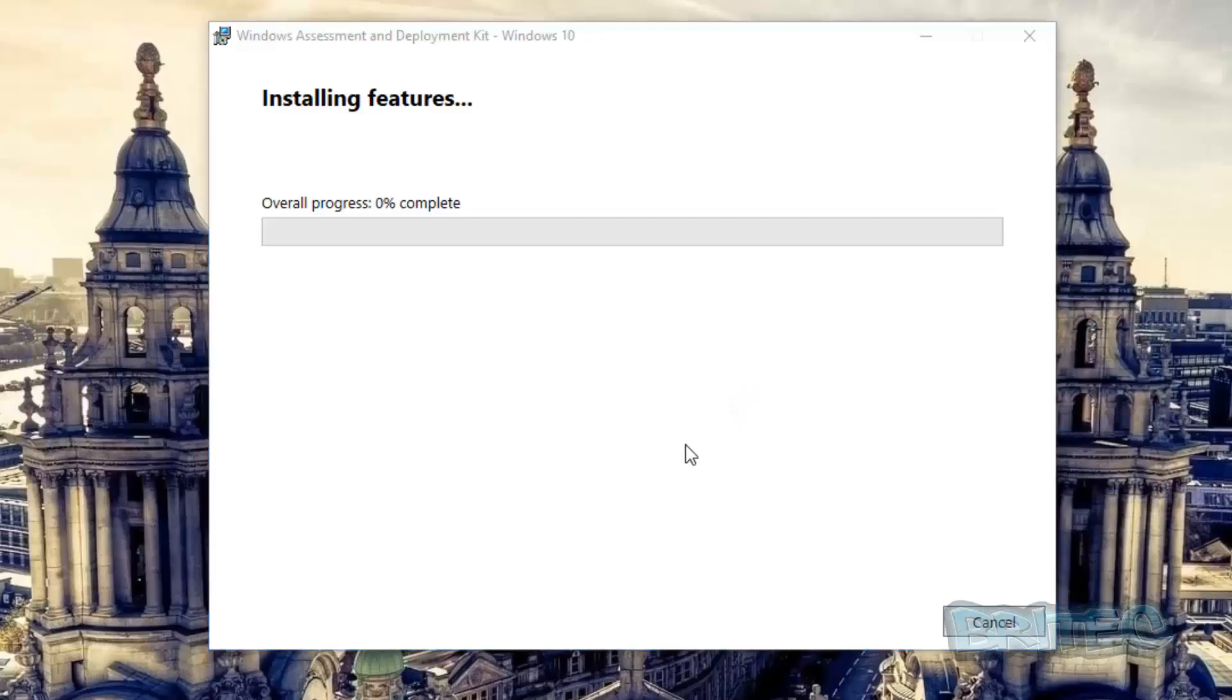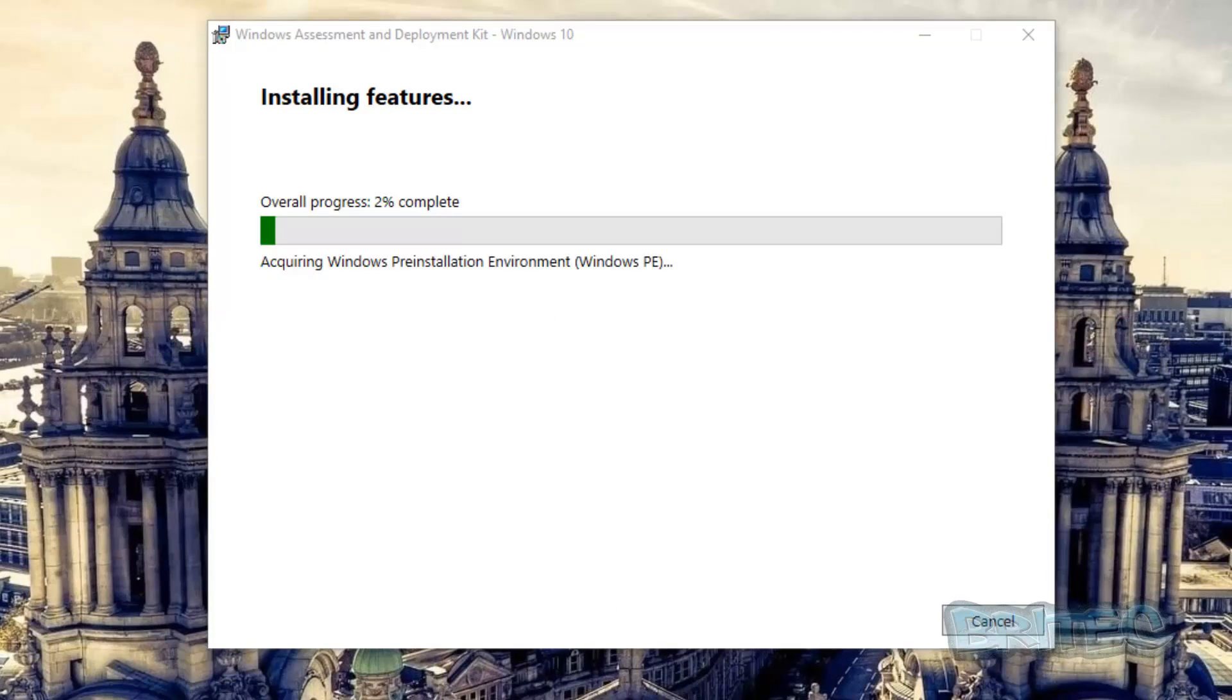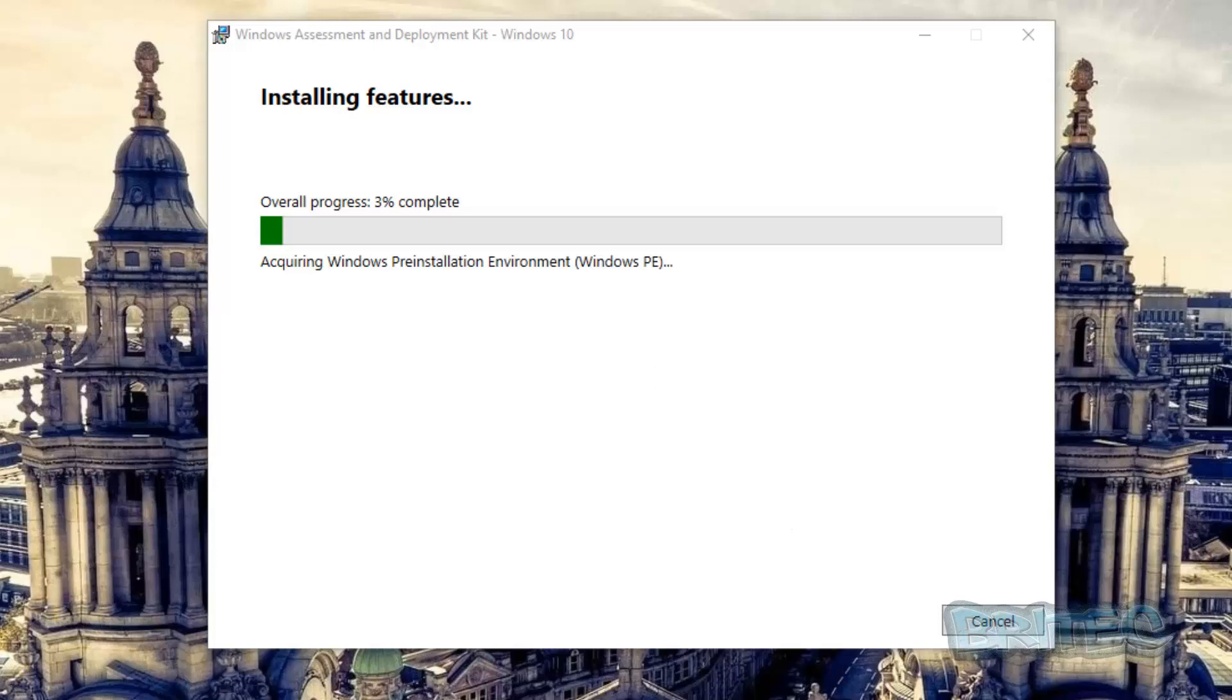Say yes to the User Account Control, let that install. Now it's going to update the settings and start to install this onto our system. So this is just going to acquire the Windows Preinstallation Environment, Windows PE. This will take a bit of time so just let it do its thing and we'll come back when this part is completed.